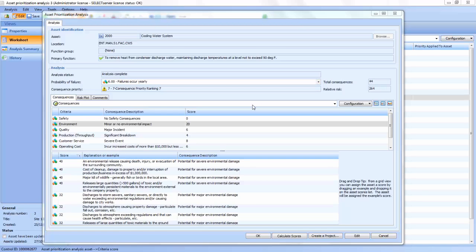Your business and the context in which your assets operate are always changing. Ensuring optimal asset performance requires that you continuously improve, evaluate, and revisit the overall effectiveness of your asset reliability program.